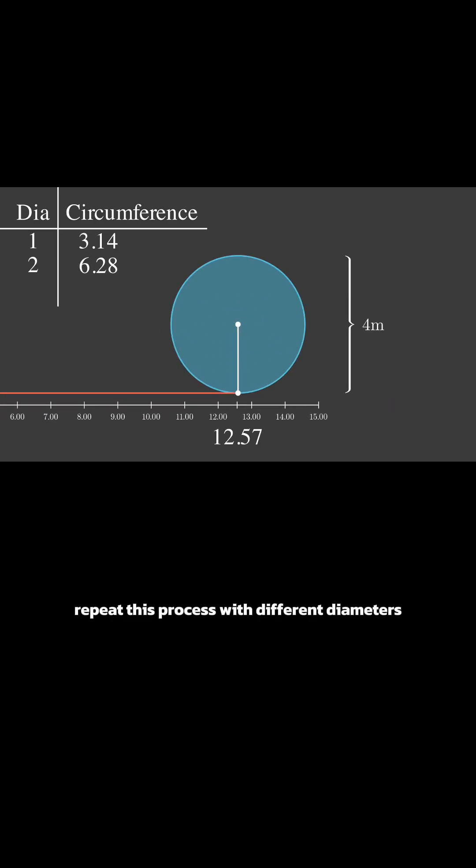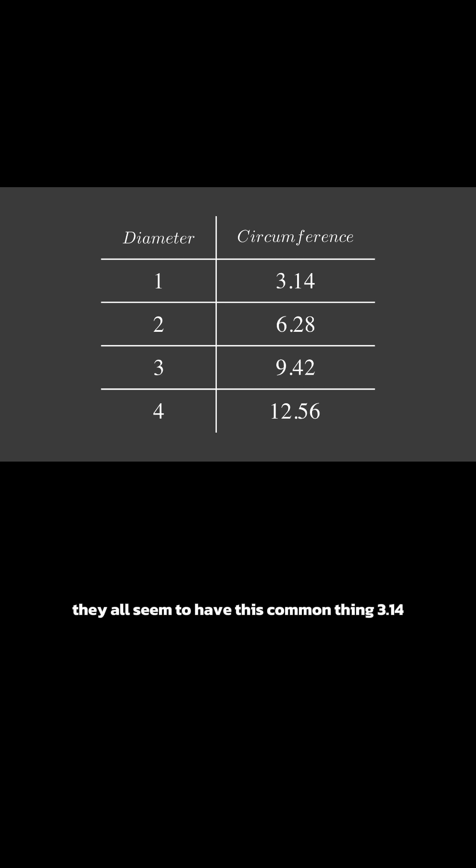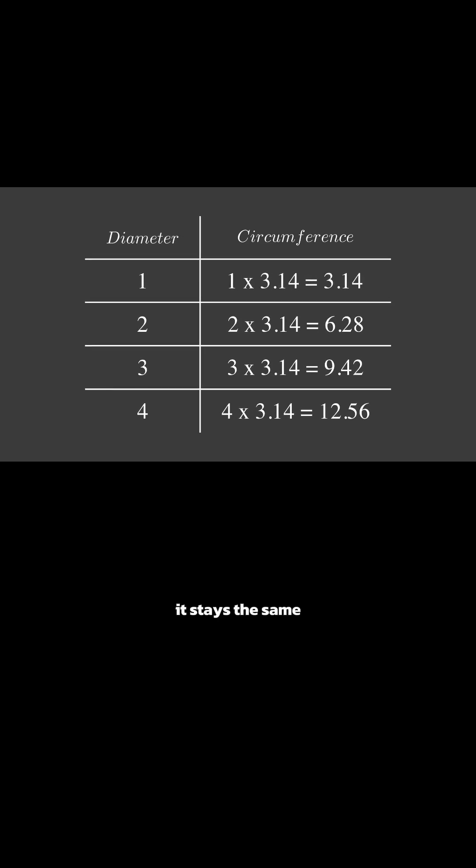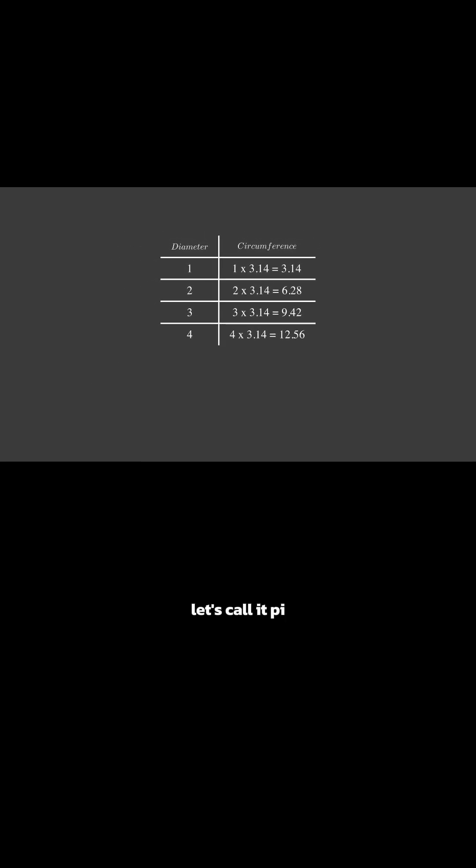Repeat this process with different diameters. They all seem to have this common thing, 3.14. It stays the same no matter how big or small the circle is. Let's call it pi.